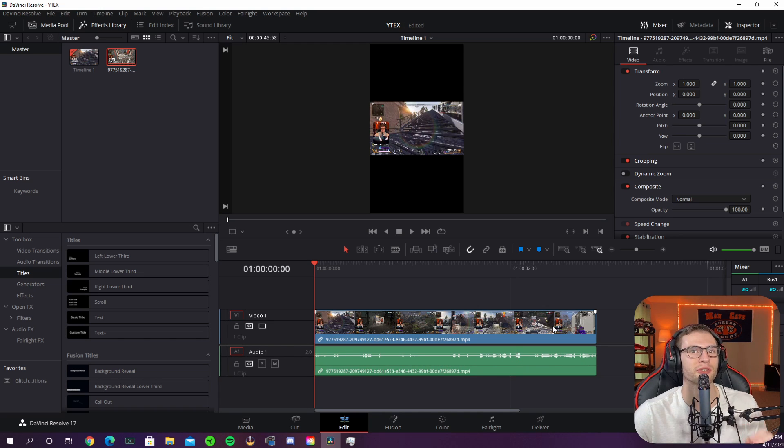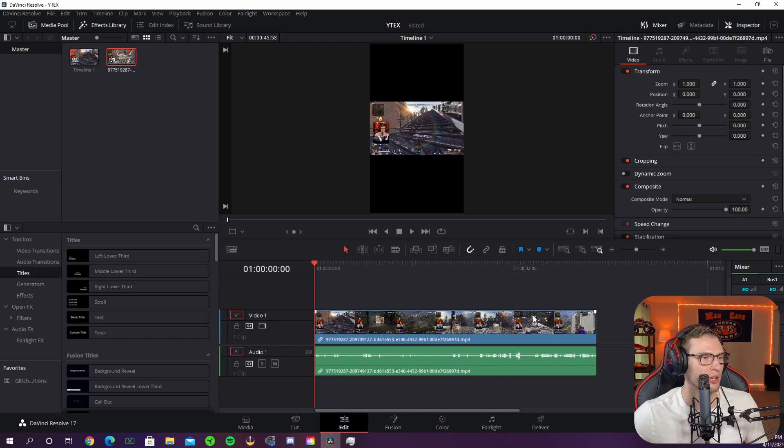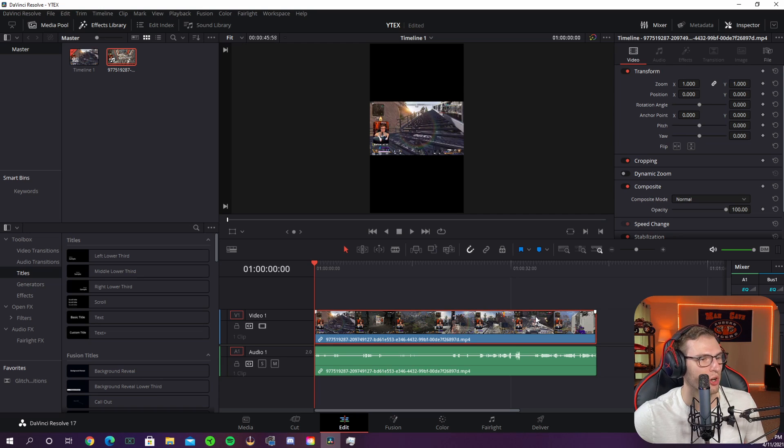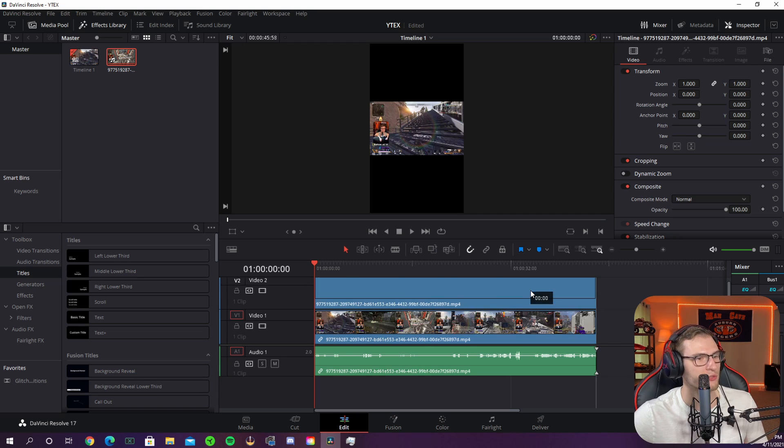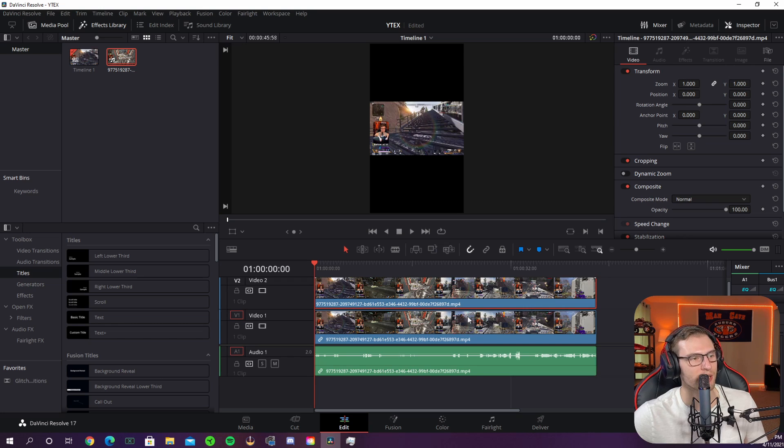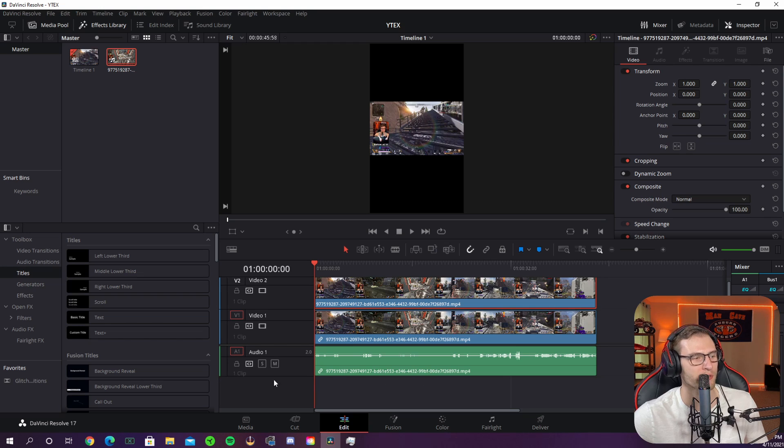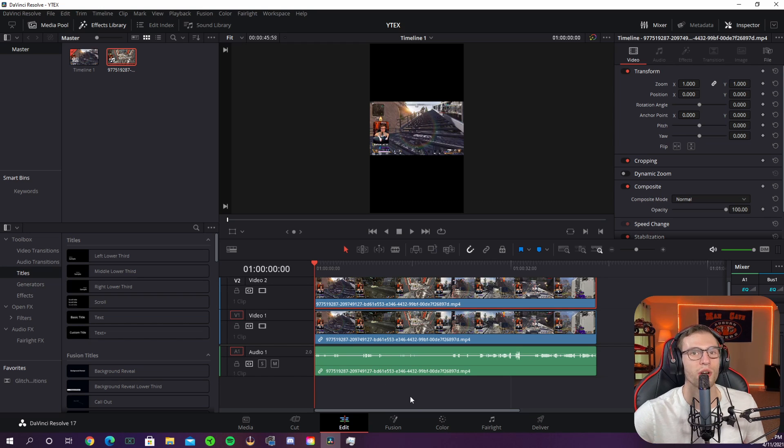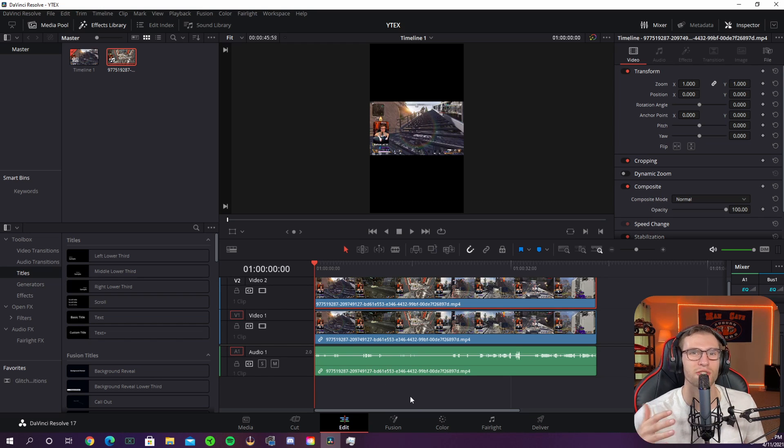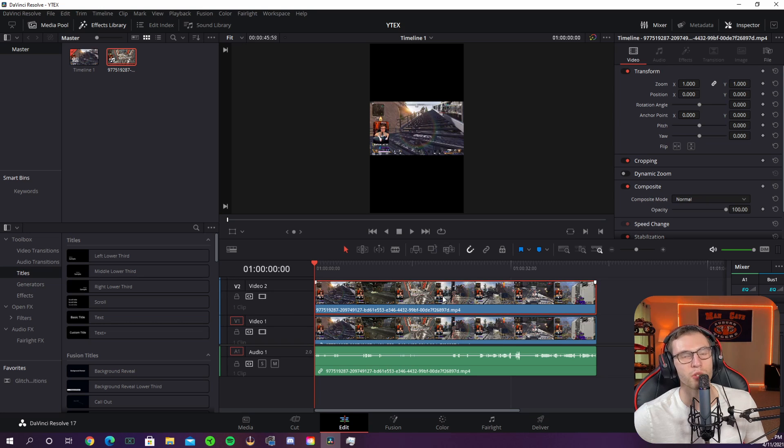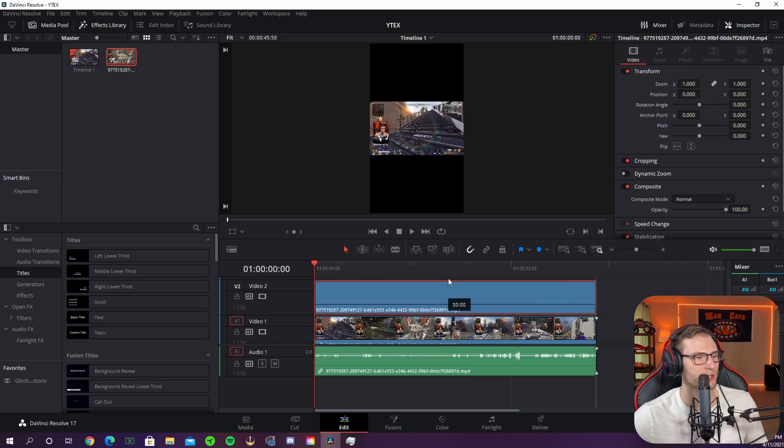The next step is to duplicate this clip on top of each other three different times. Now you can do that by selecting your clip and holding the alt key and dragging up. This will duplicate the clip exactly and if you don't want to duplicate the audio make sure this link button is deselected otherwise you're going to have to remove the audio track 2 because you don't want two audio tracks in this TikTok. You want to do it again so you have three different layers on top of each other.